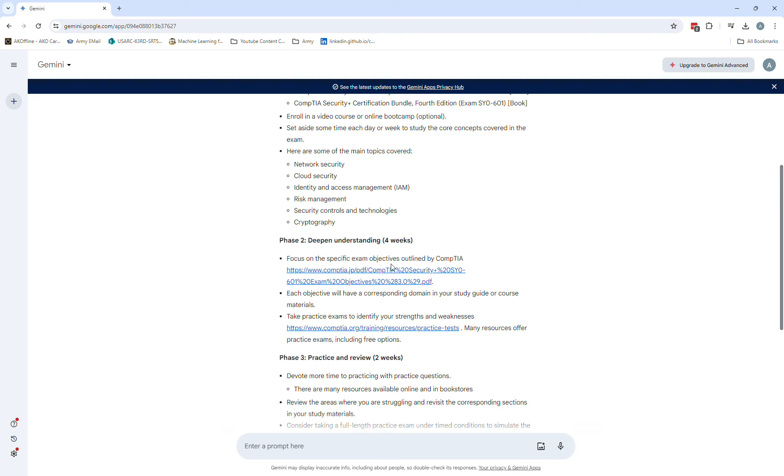Focus on specific exam objectives via CompTIA. Looks like it even provides us with a CompTIA website, that's actually pretty cool. And take practice tests to identify your strengths and weaknesses - that's going to take you to the CompTIA training resources for practice tests. I'm 90% sure those are going to make you pay for those.